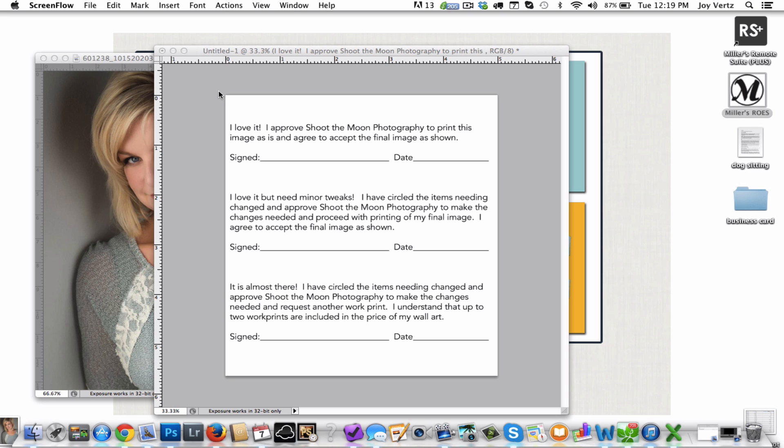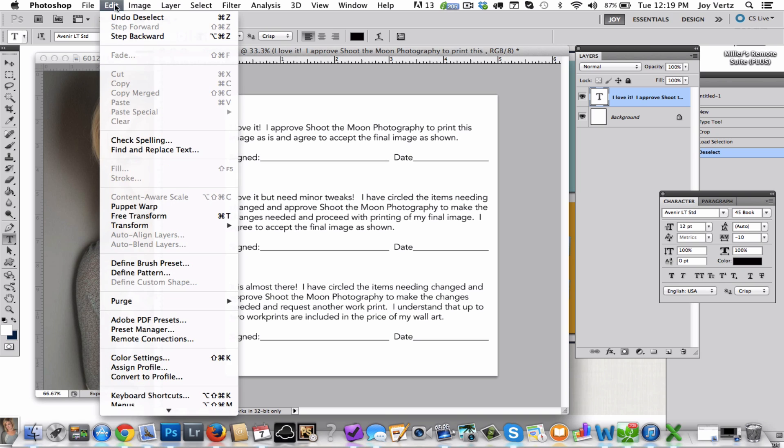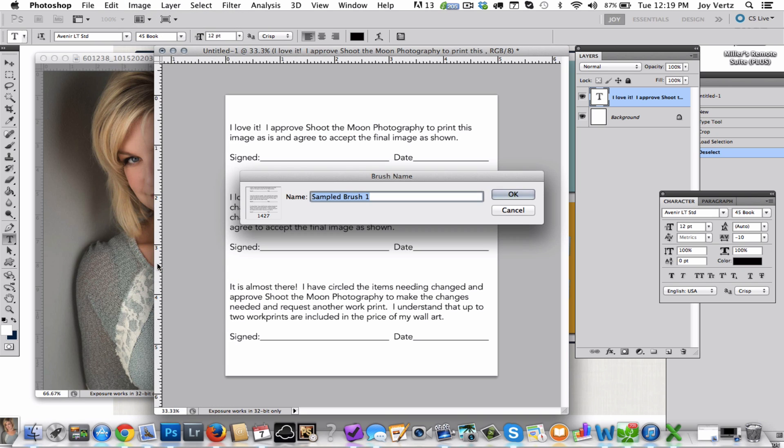And then you're going to go ahead and go to Edit and you're going to go to Define Brush Preset, and you're going to name it whatever you want. So in this case I'm going to call it work print brush and you hit OK.